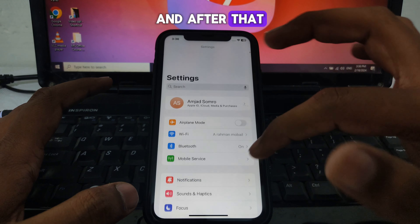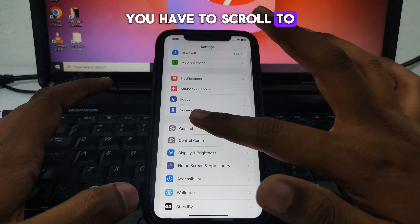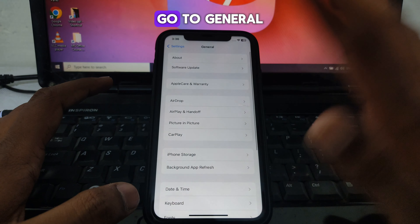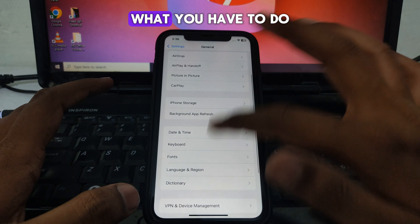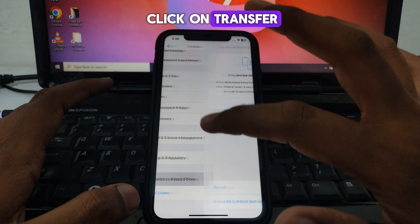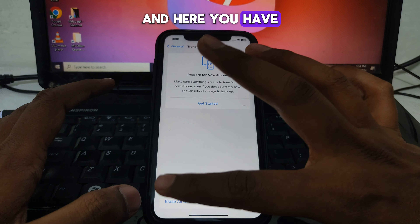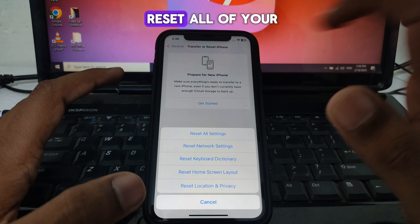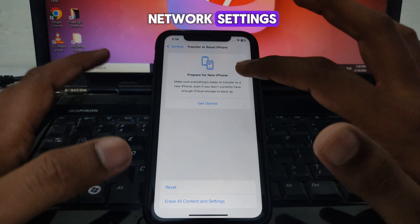Next, go to Settings, scroll down to General, and tap on Transfer or Reset iPhone. Then tap Reset and select Reset All Network Settings to reset your network settings.